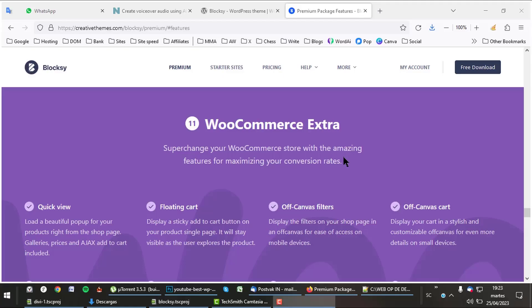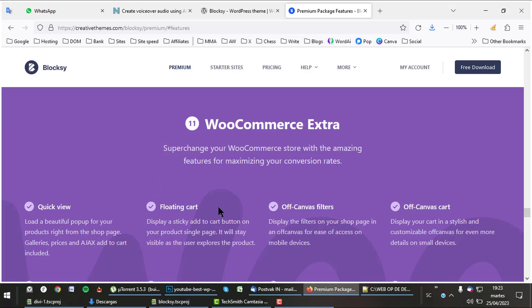With Bloxy, your WooCommerce will have a lot of special shop features like Quick View, Floating Cart, Off-Canvas Filters, Off-Canvas Cart, New Single Product Layouts, Gallery Slider, Wishlist, and Search by SKU.